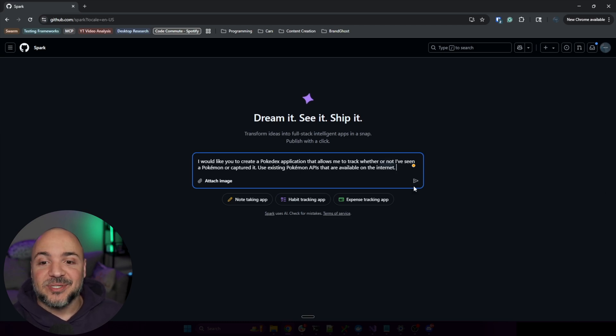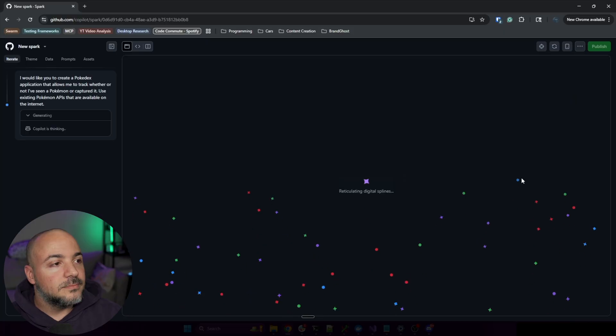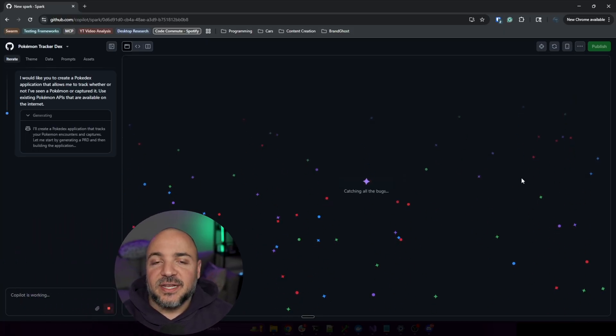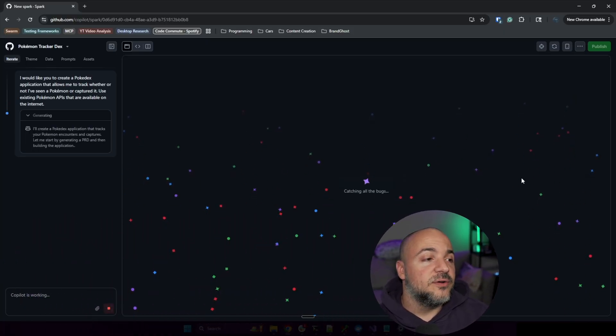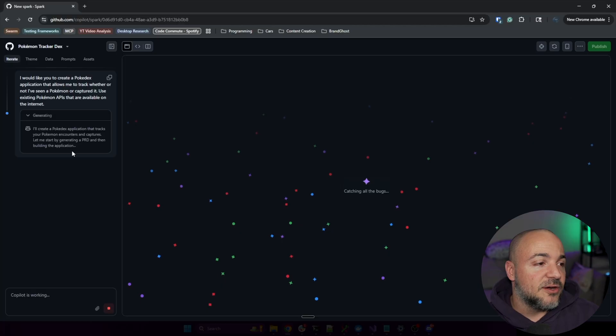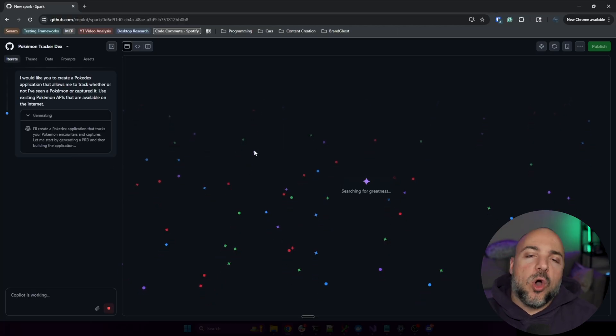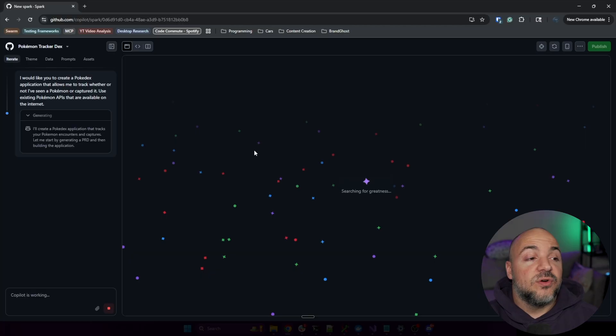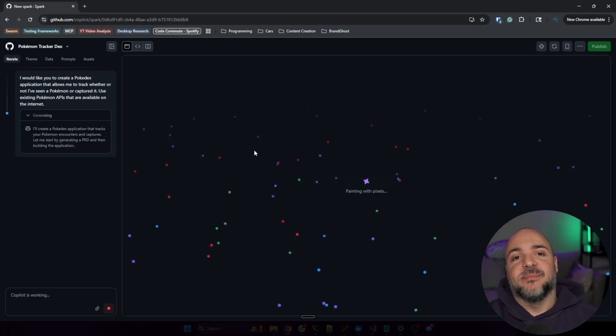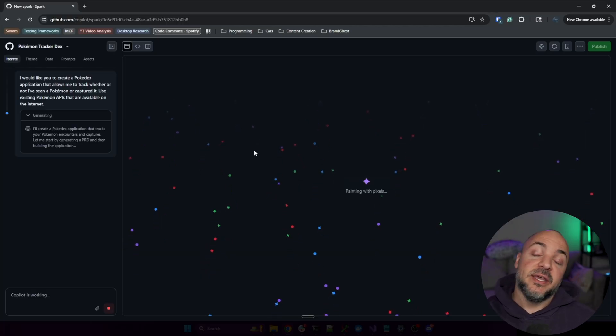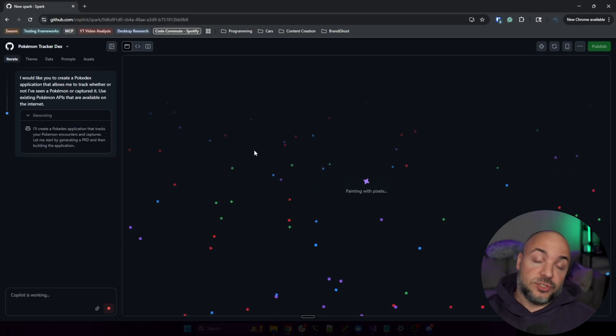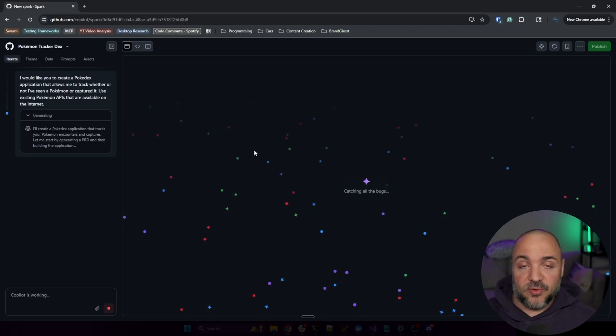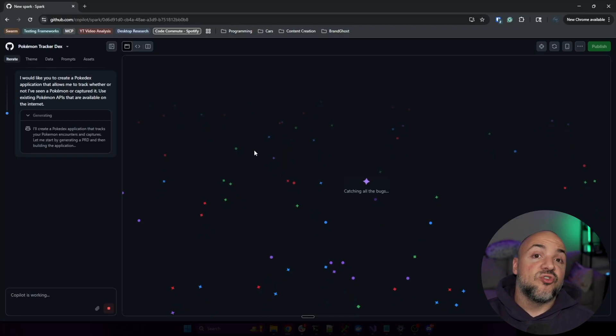Something that I'd like to call out is you can see that it's generating a PRD and then building the application. If you watch the Claude Flow video, it actually demonstrates a very similar thing where it's creating a set of to-do items and how it's going to carry out the design of the application. I think that this is a critical step when you're working with agents.